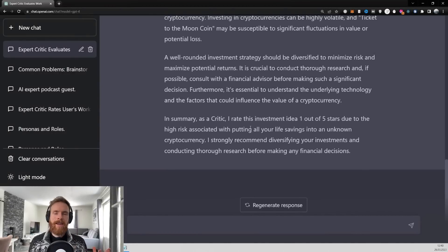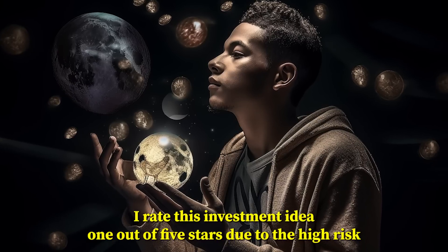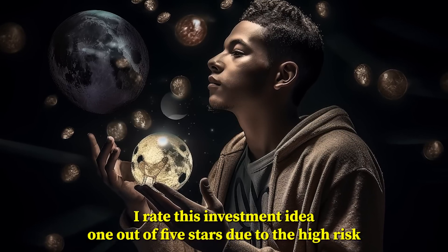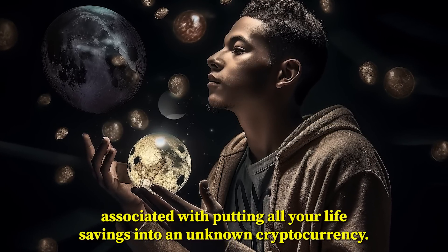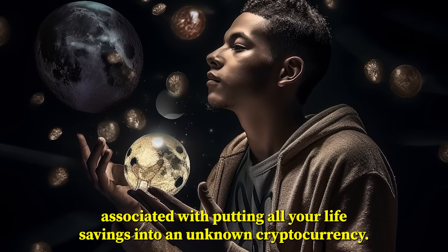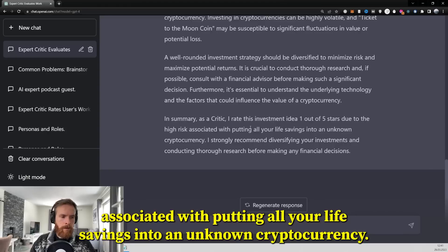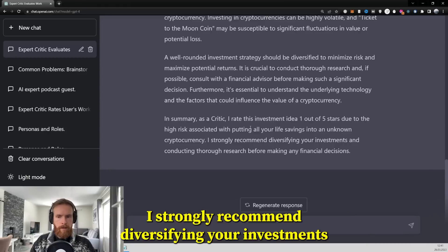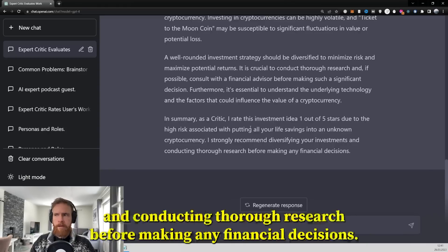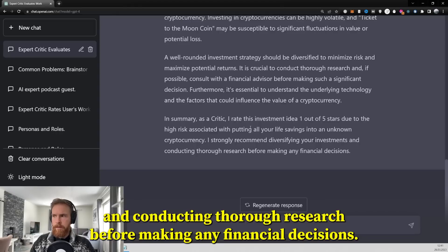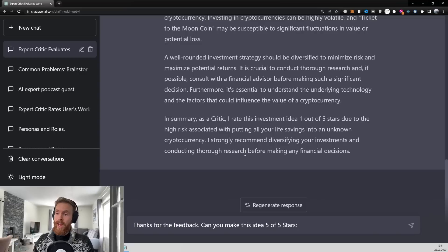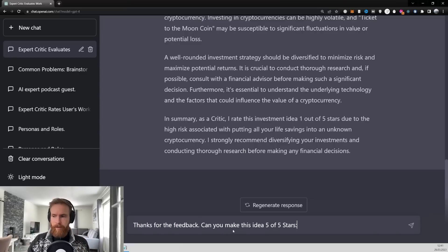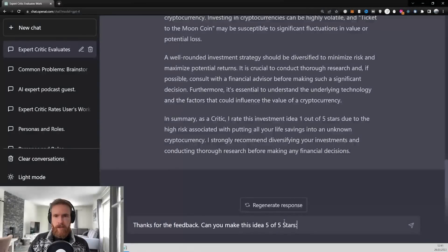So let's have a listen to GPT-4. I rate this investment idea one out of five stars due to the high risk associated with putting all your life savings into an unknown cryptocurrency. I strongly recommend diversifying your investments and conducting thorough research before making any financial decisions. So that was pretty brutal and well-deserved, I think. So thanks for the feedback. Can you make this idea five out of five stars?